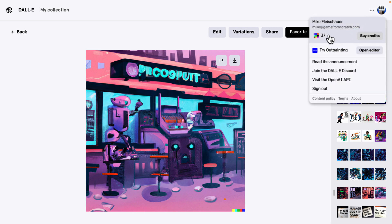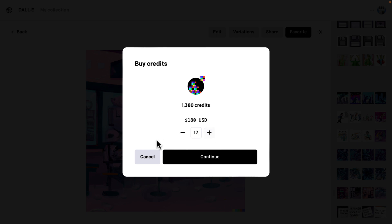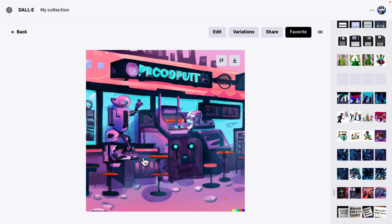In terms of credits, you do get 50 to start with. You can buy more if you're wondering how much this is going to cost you. 115 credits is $15 US, which pricing-wise is pretty reasonable. And it appears to be 100% linear pricing — so there's no incentive to buy a bunch of credits at once. But the pricing seems quite reasonable overall.